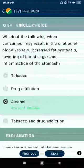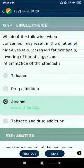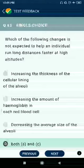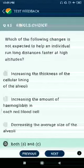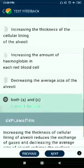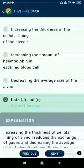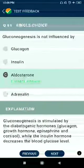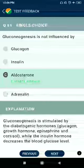Question 84: Which of the following when consumed may result in dilation of blood vessels, increased fat synthesis, lowering of blood sugar, and inflammation of the stomach? Answer: alcohol. Question 85: Which of the following changes is not expected to help an individual run long distances faster at high altitudes? Answer: increasing the thickness of the cellular lining of the alveoli. Question 86: Gluconeogenesis is not influenced by aldosterone.